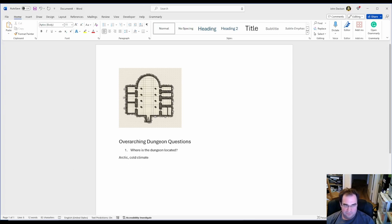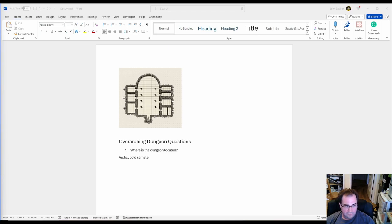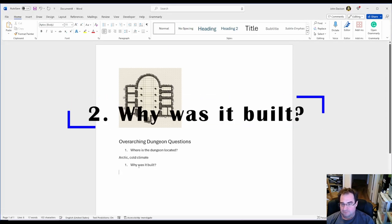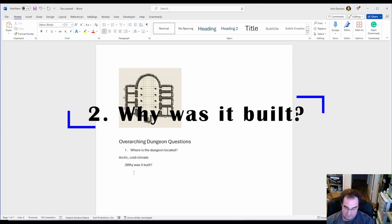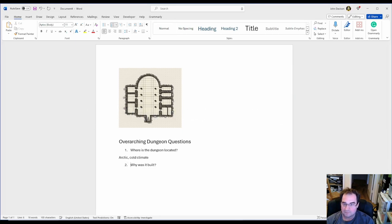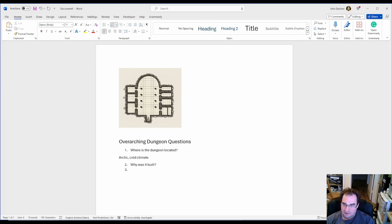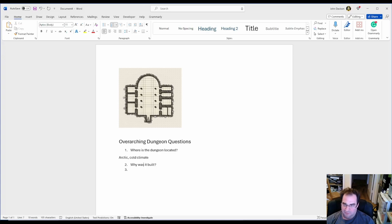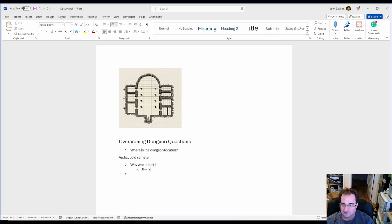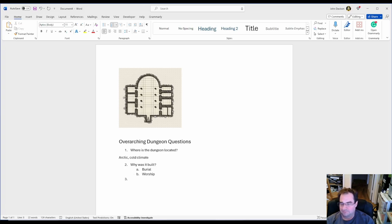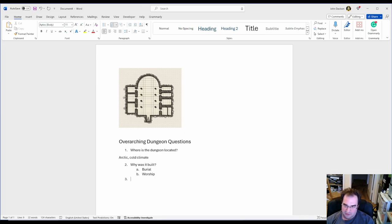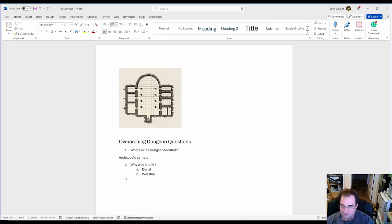Question number two. Why was it built? Now we said that we created a temple. Well, temples also can often be burial places so I'm going to say our temple was created for burial and for worship. So that gives us the background on what kind of furniture and artifacts you're going to discover there. So important background information.